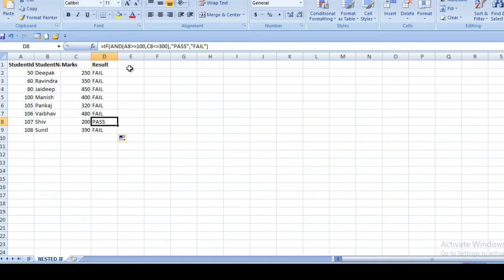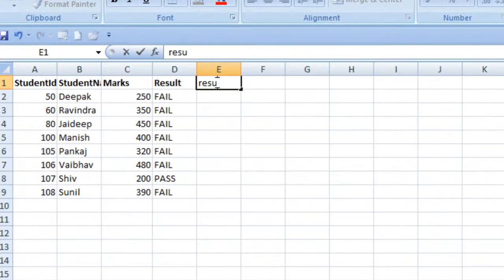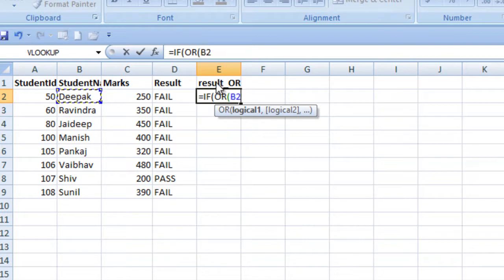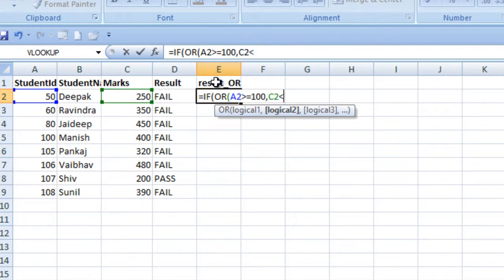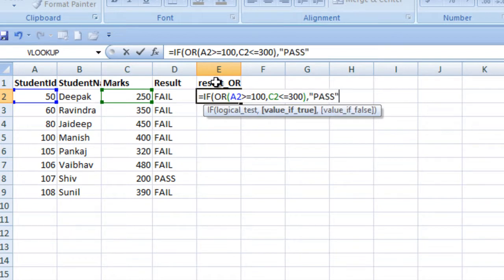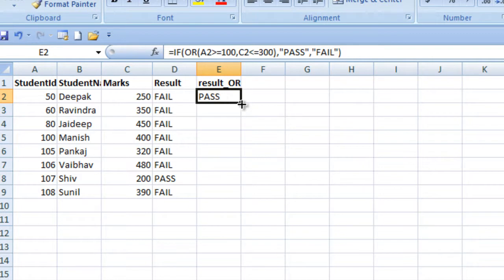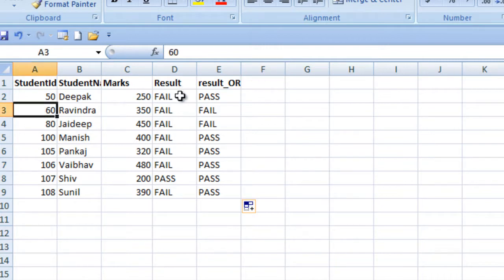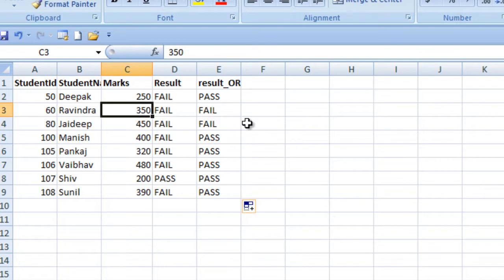We have another formula: IF with OR. We add one more column for result with OR. The formula is IF with OR condition — we check if the student ID is greater than or equal to 100 OR the marks value is less than or equal to 300, then return pass, otherwise fail. As we can see it returns pass for some rows and fail for others where student ID is less than 100 and marks are more than 300.